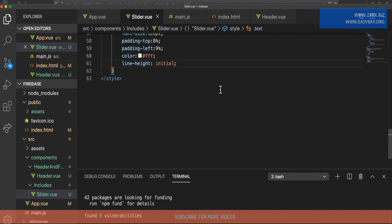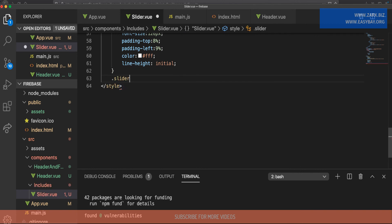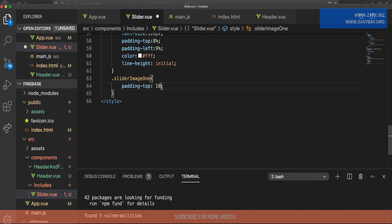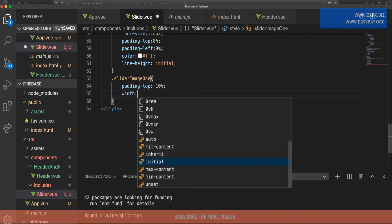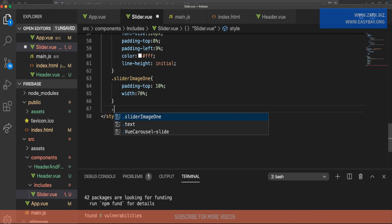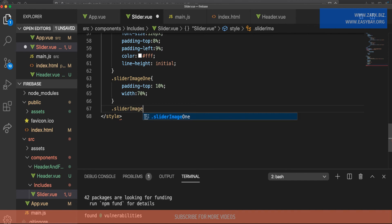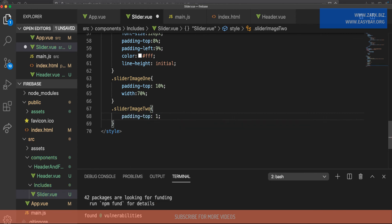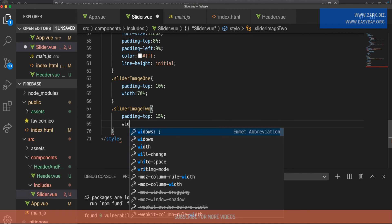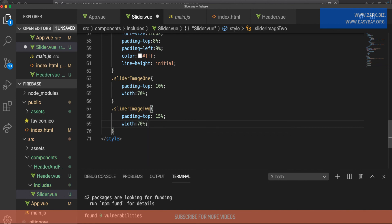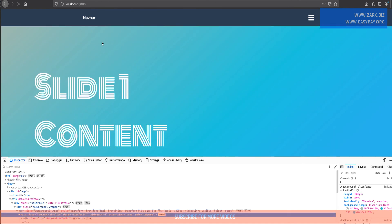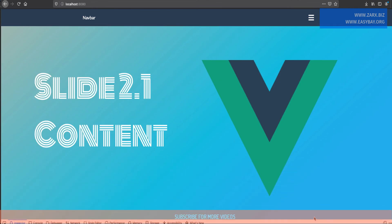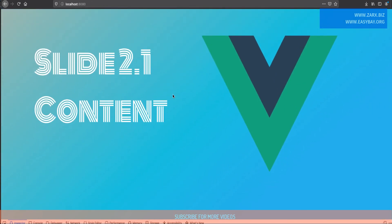We also have classes on the images, so I target '.slider-image-one' and set padding-top to 10% and width to 70%. Then '.slider-image-two' gets padding-top of 15% and width of 70% as well. After saving and refreshing the page, it looks familiar — similar to what was shown in the intro. The text is showing, the slider is working, and things are looking good.